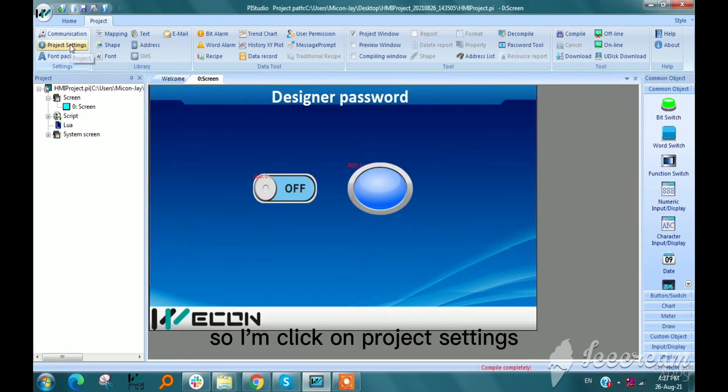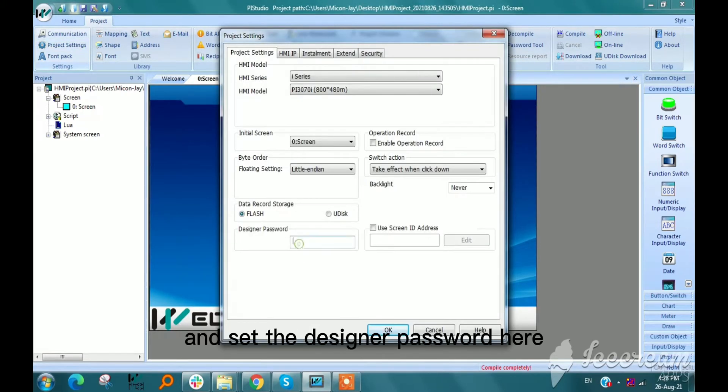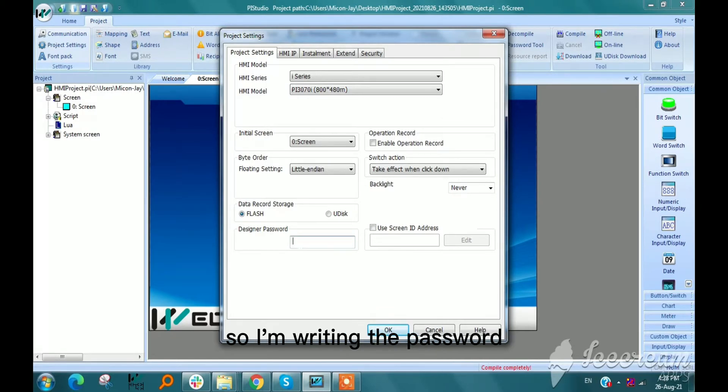So I am clicking on project settings and set the designer password here. So I am writing the password, vacon123.